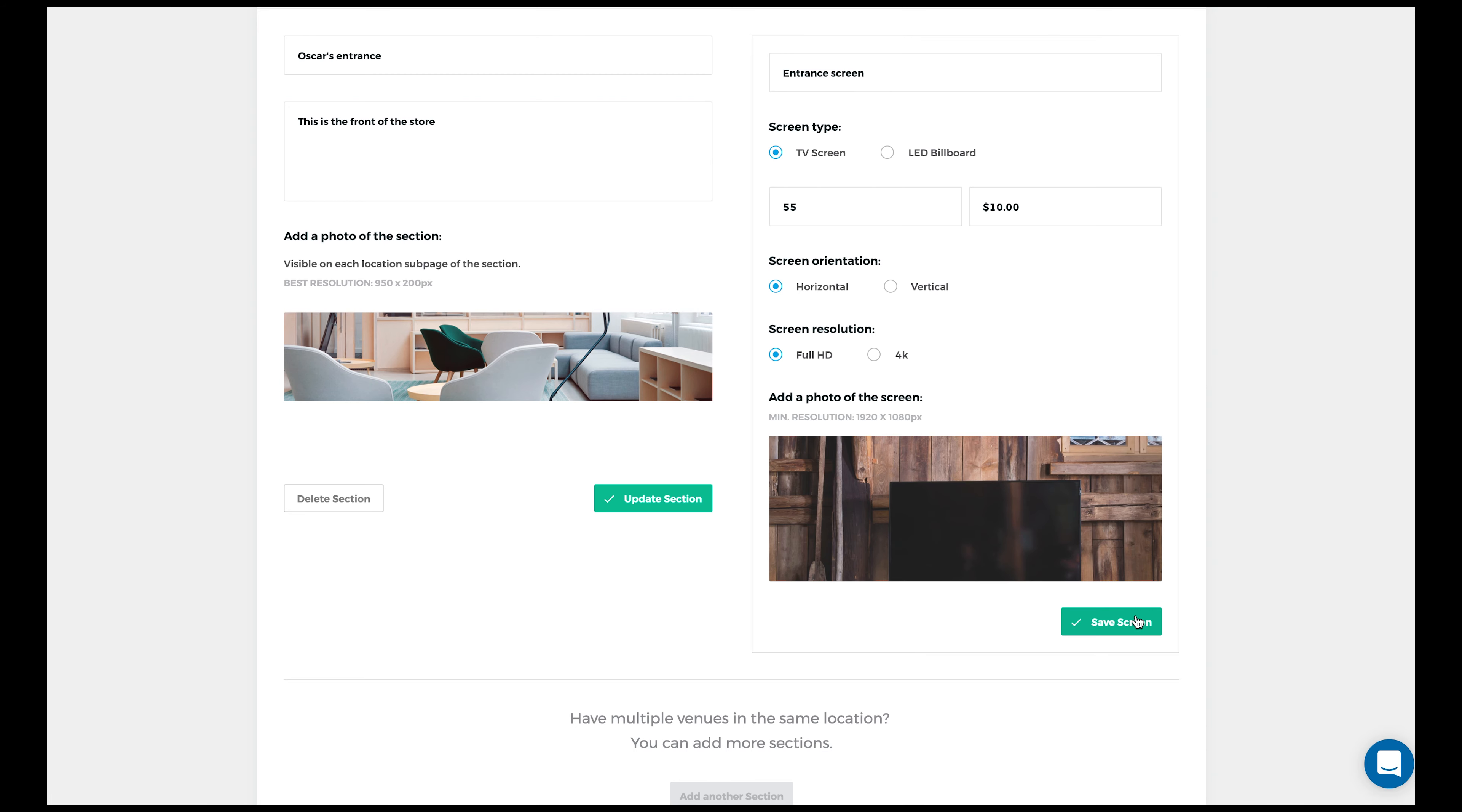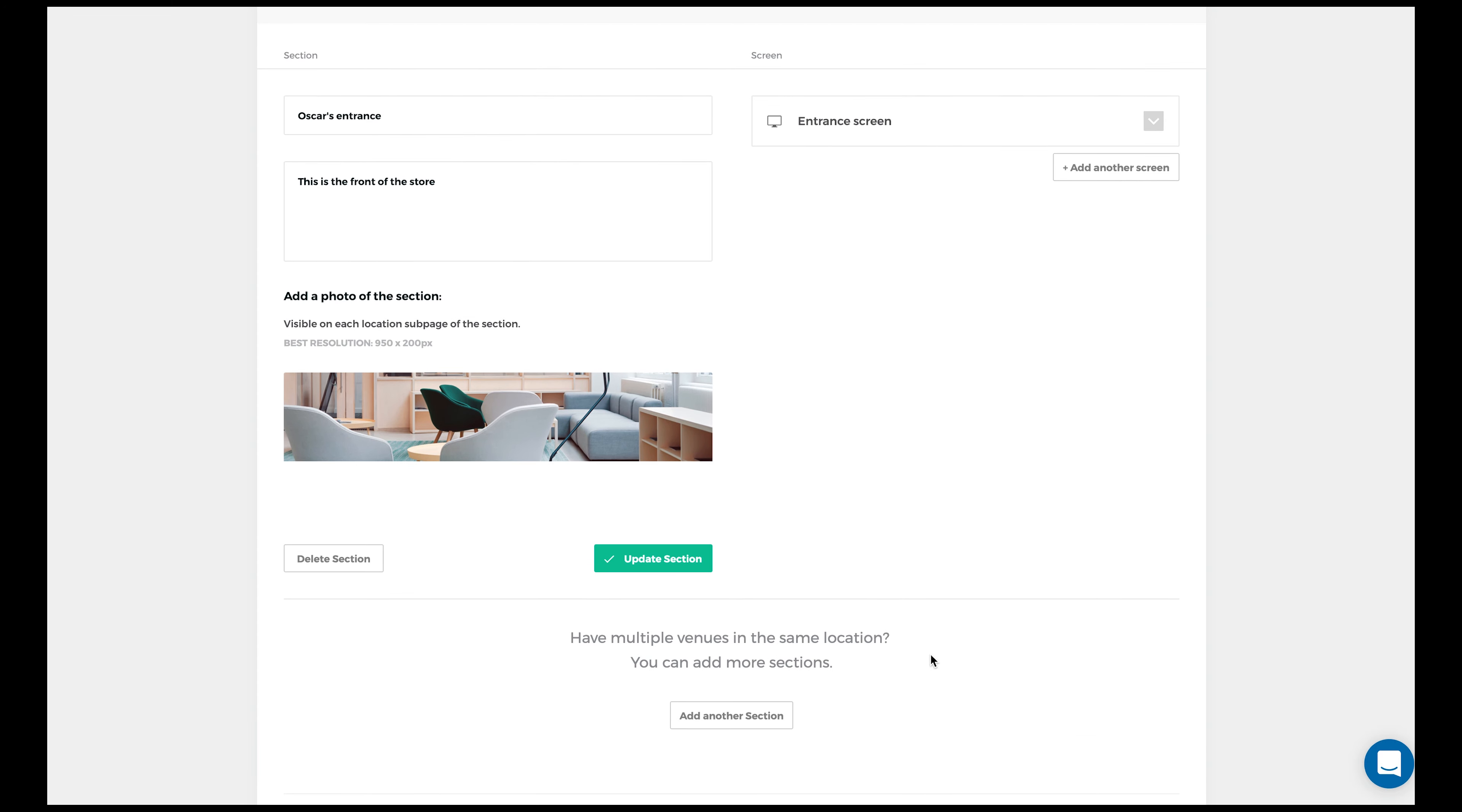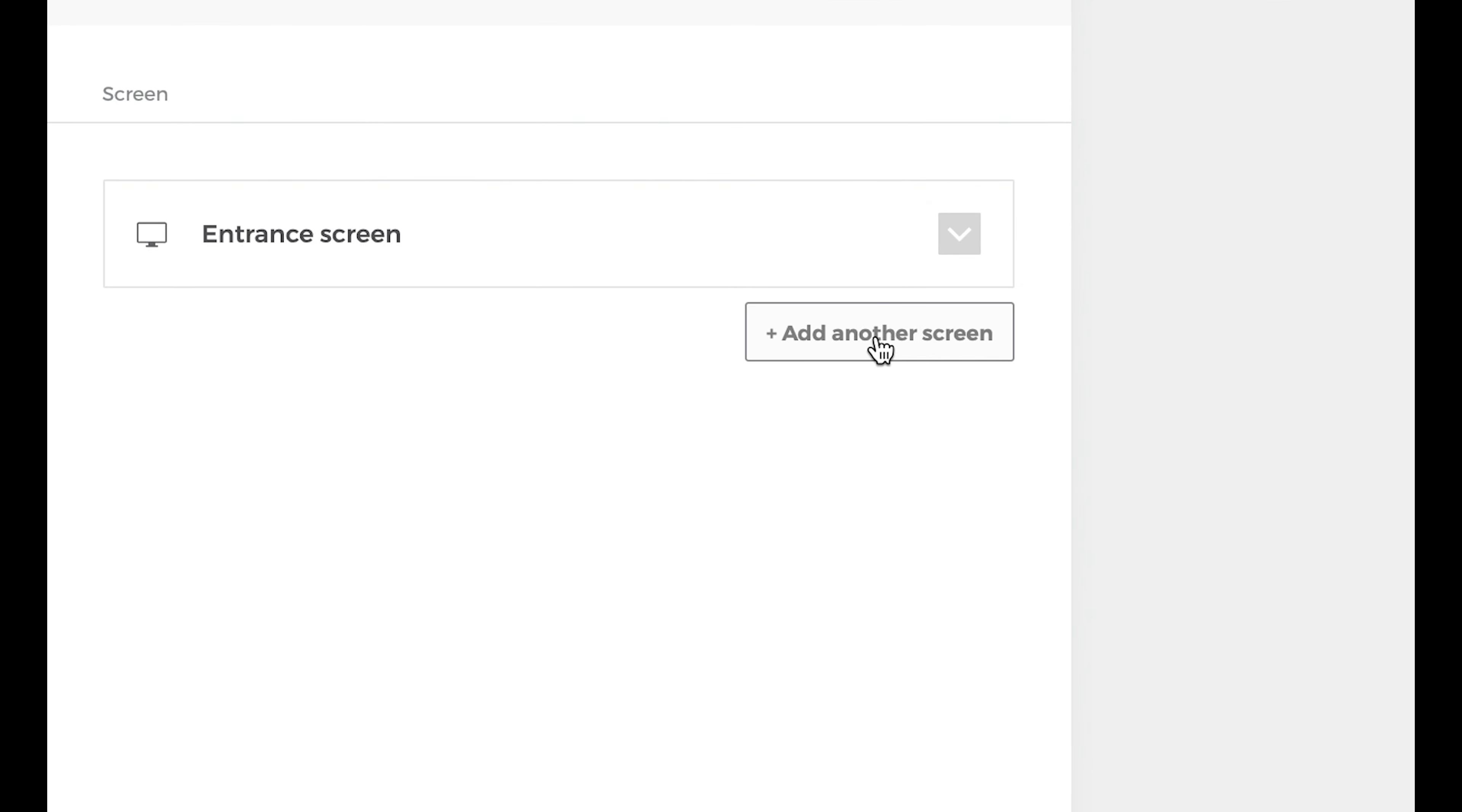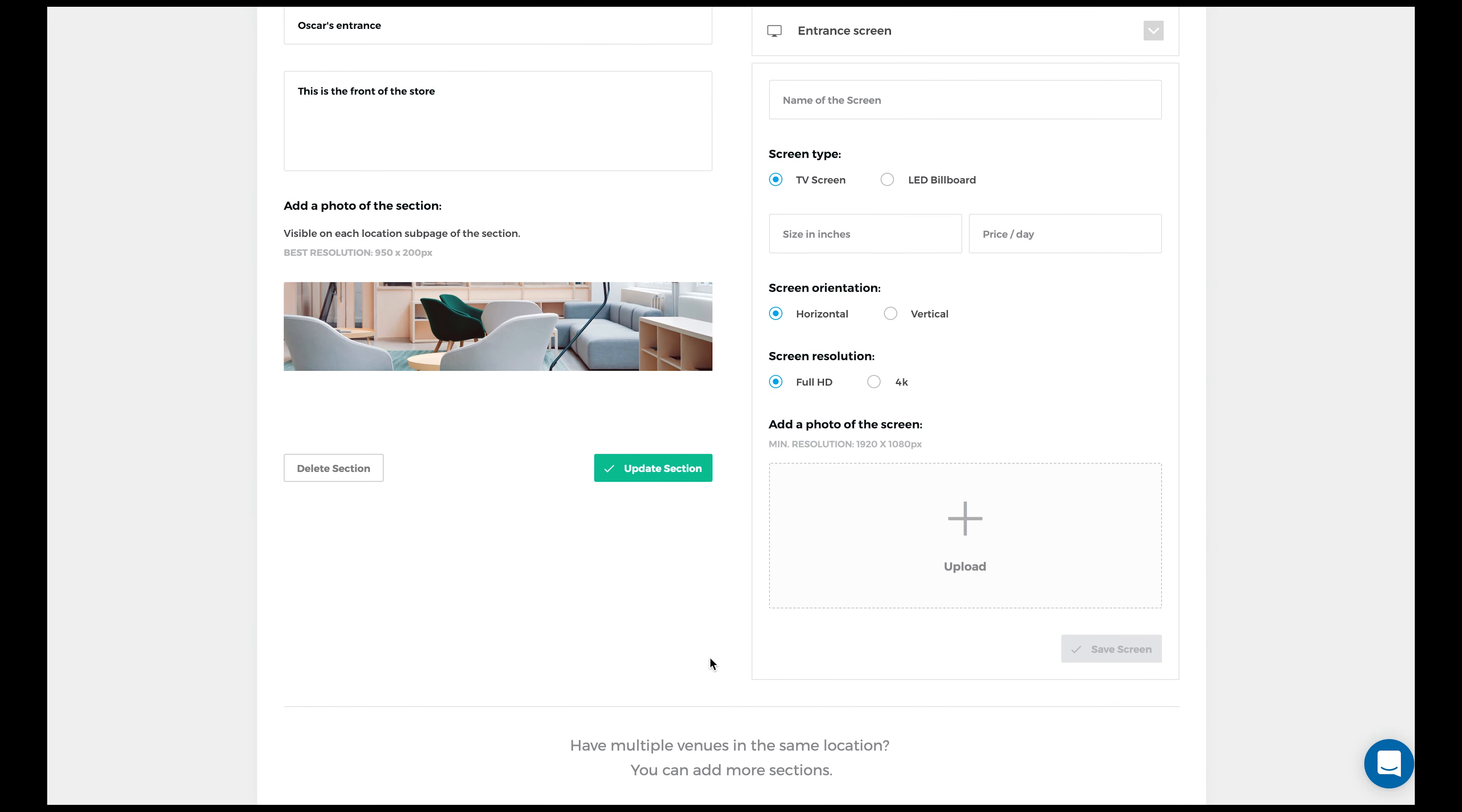When you're done adding your screen, just press the green save screen button. If you want to, you can add more screens by pressing add another screen. Then input all the information along with a photo of the screen.